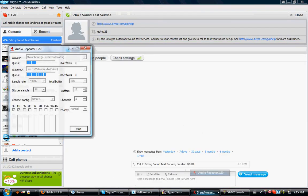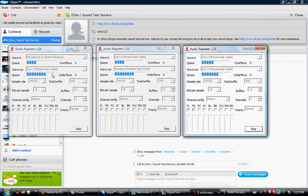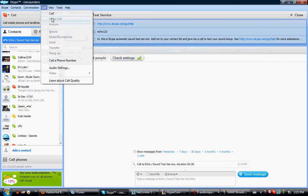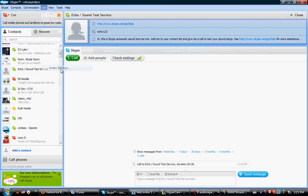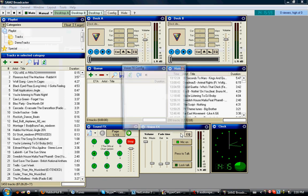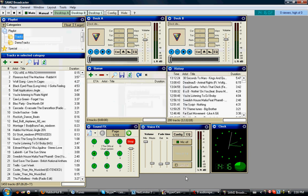So I'll just go through it again. You need to set wave in to microphone, wave out to Line 1, wave in to Line 2, wave out to speakers, wave in to Line 2, wave out to Line 1. Then in Skype audio settings, set your speakers to Line 2. And in your sound broadcaster config, set the sound card to Line 1.